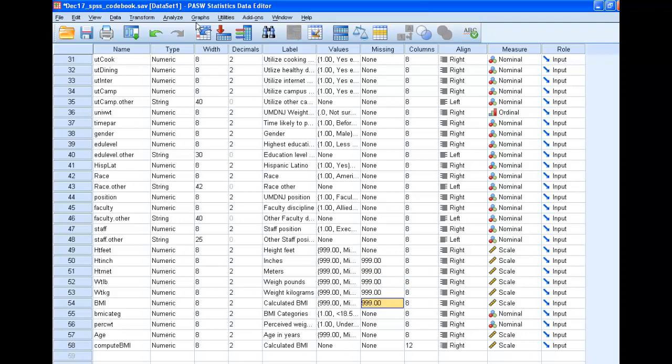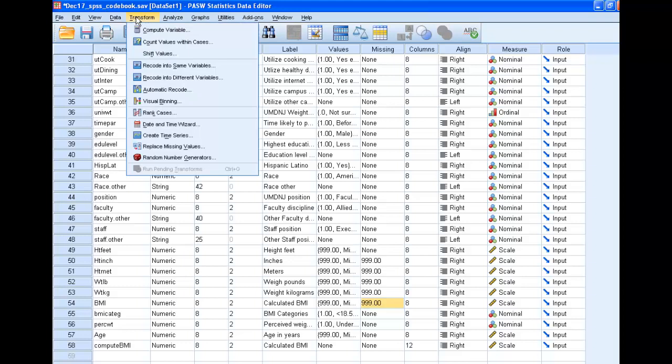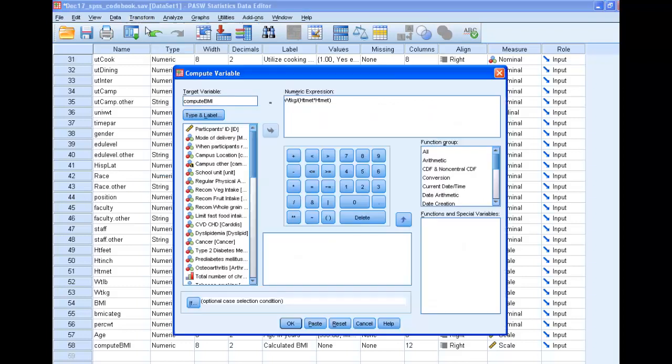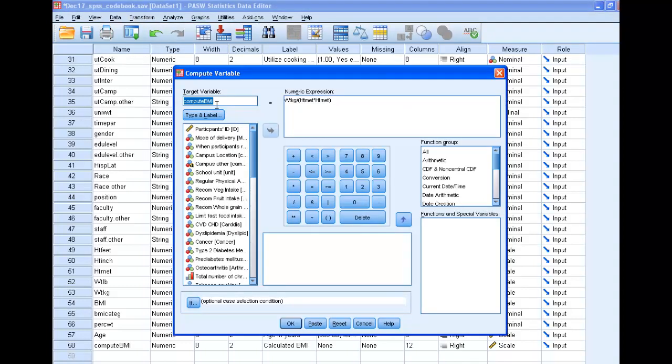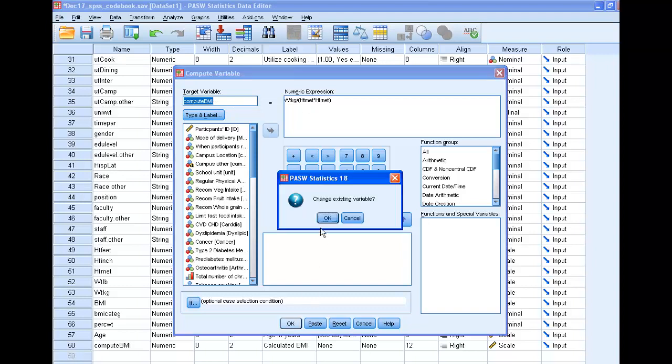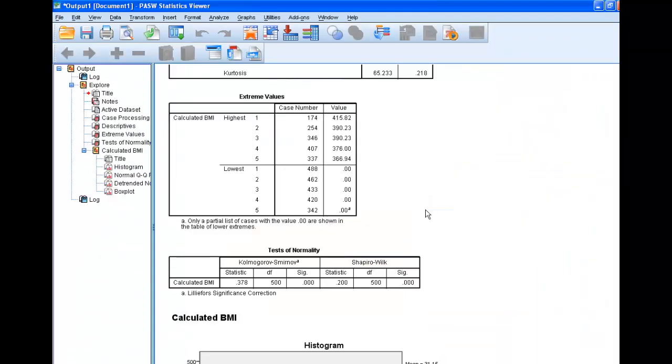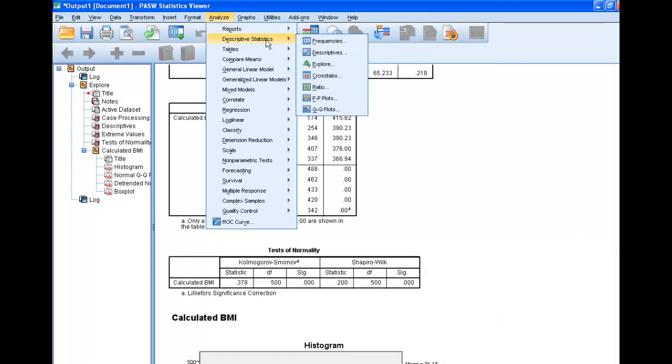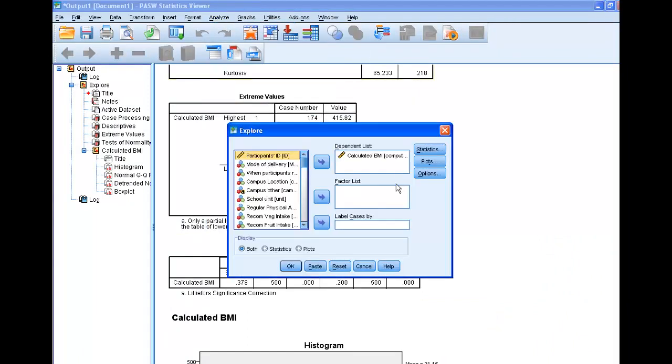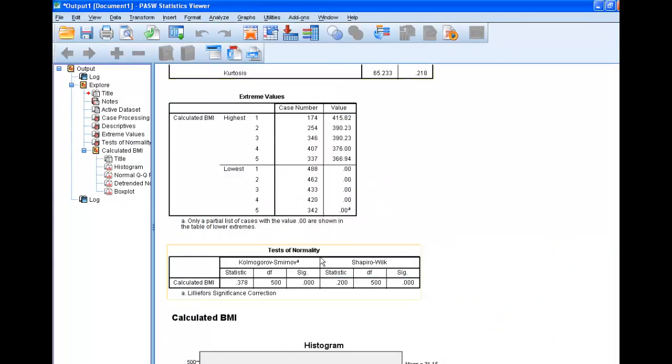So now let's do the same Transform-Compute. Any time you change, you add new data or you clean it, you have to recalculate. So we're just going to recalculate this again. It's going to ask me if I want to change it. I do. Let's run our Explore and see if it makes a little more sense this time. We don't have to change anything.